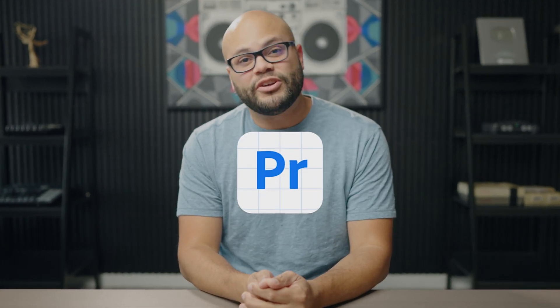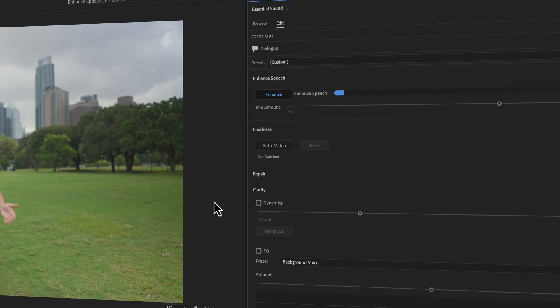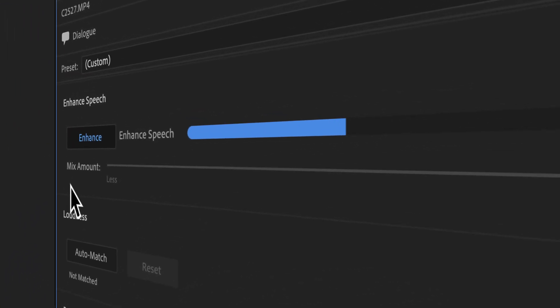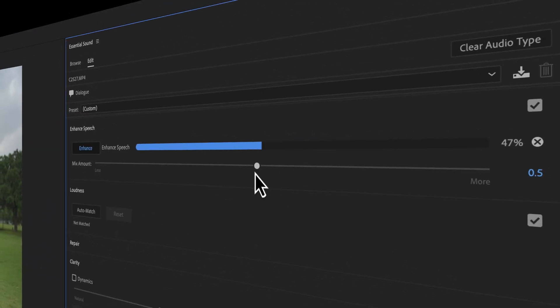Let's talk about some of the new features that have been added to the latest release of Adobe Premiere Pro Beta. First, enhanced speech allows you to improve the clarity and quality of your audio recordings with just the click of a button.